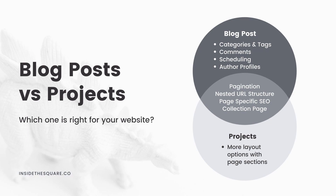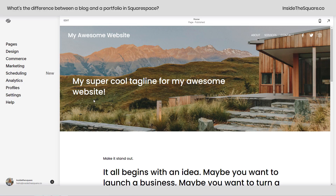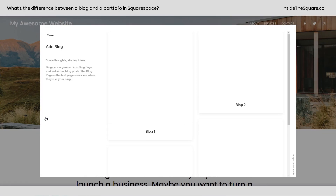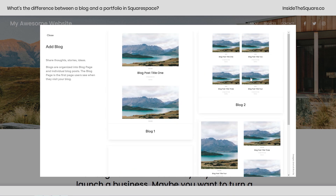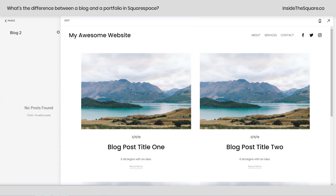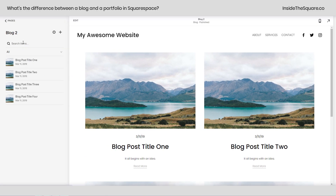Now let's hop into my demo site. I want to show you exactly how to add page sections to a collection page both above and below the list, and then I'll show you the big difference between blogs and projects when it comes to layouts. Here we are in an empty demo site with some random content. I'm going to hop into my pages menu and add these to the not-linked section. I'll click the plus sign and start with the blog. In 7.1, no matter what layout you start with you can always change it later, so just grab one to get going.